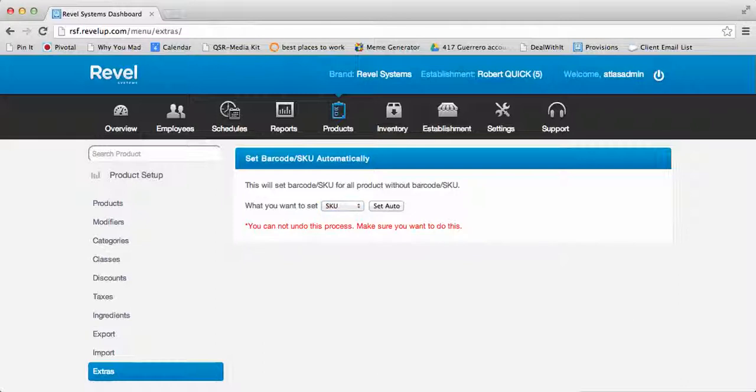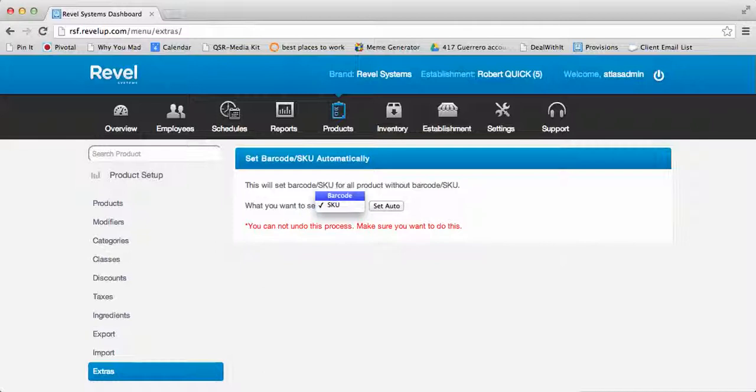When you are ready to add an auto-generated SKU or barcode number to all those products that do not yet have one, select the section that you would like, either barcode or SKU, and then Set Auto.